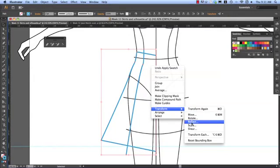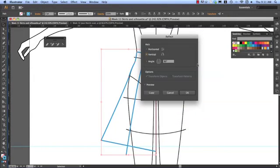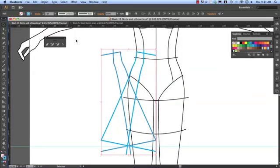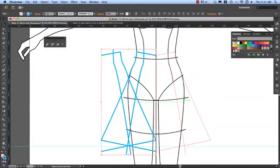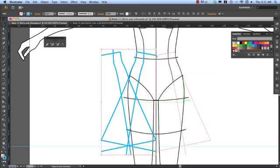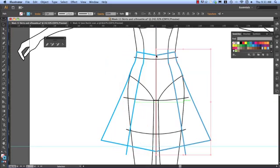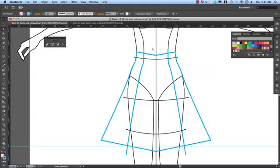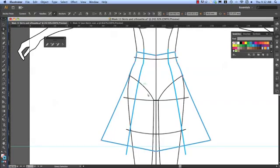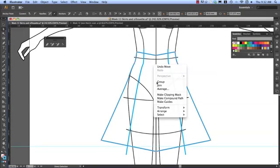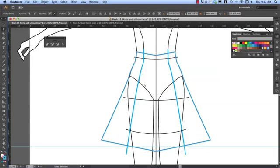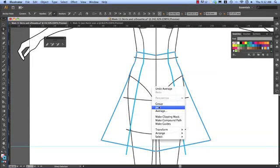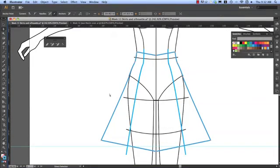Transform, reflect. Make sure that it's vertical. Copy. Hold shift. Drag that across and you can snap to point. Direct selection, hot key A or keyboard shortcut A. White arrow. Average. OK. Join. Done.